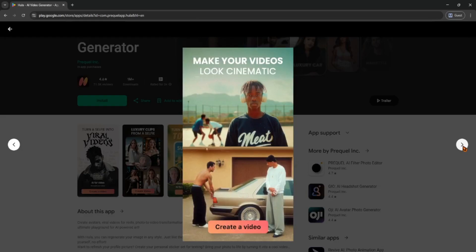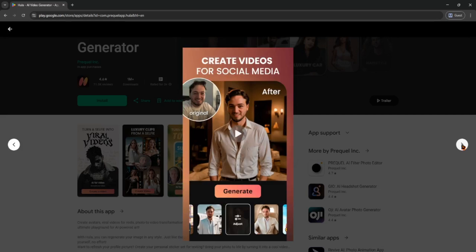After that, you get to pick a voice and language. Hula AI has a bunch of voice options: male, female, casual, professional, whatever vibe you want.